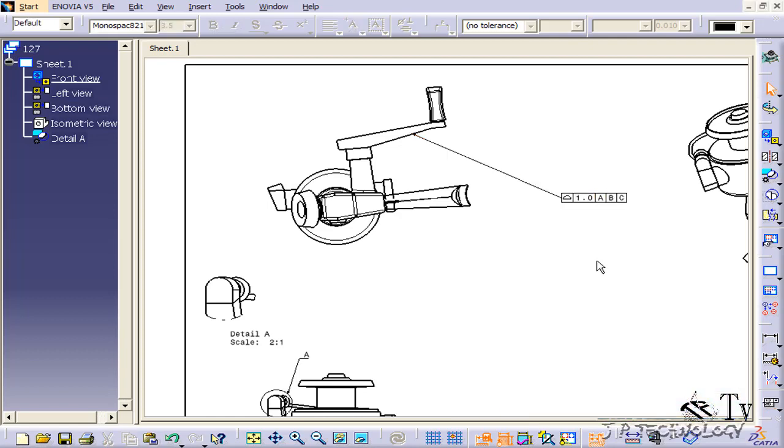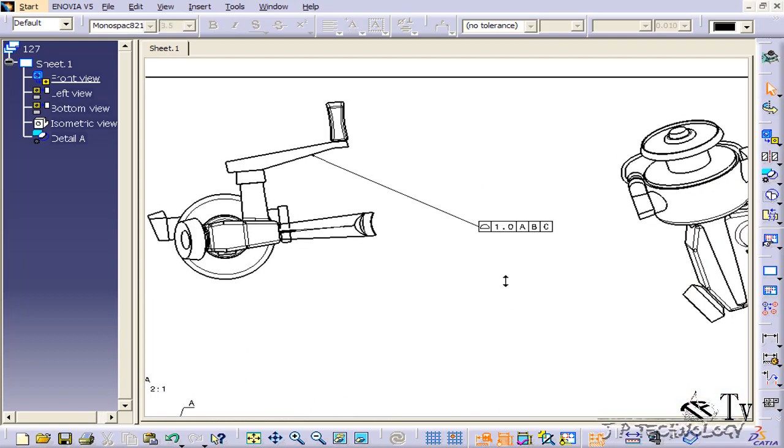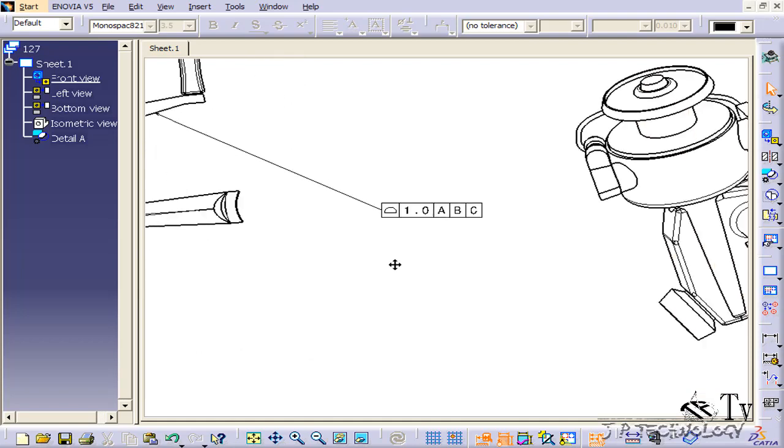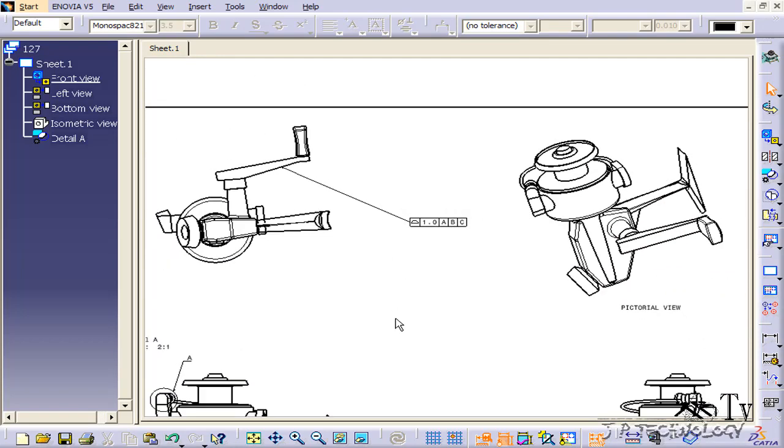Click OK, and we've created a GD&T. Now you're able to go in and dimension it and create whatever GD&T may be that you need for your parts.